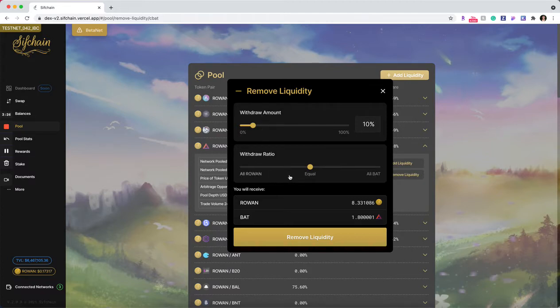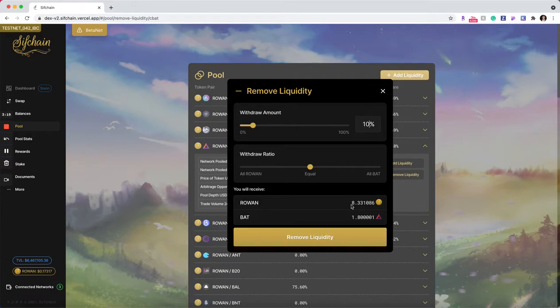And in what ratio of tokens am I wanting to withdraw that 10% in? It defaults to equal, and if I were to leave this as equal, that means that I will receive this amount of Rowan and this amount of BAT.